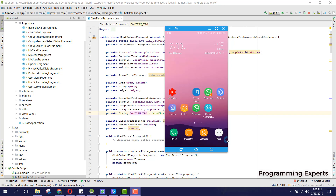Bismillahirrahmanirrahim, welcome to my another video on Android app development. In this video I am going to give you a demo of a new app which is a WhatsApp clone app using Firebase in Android Studio.